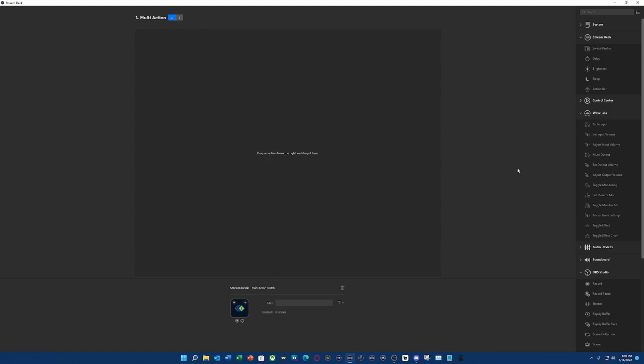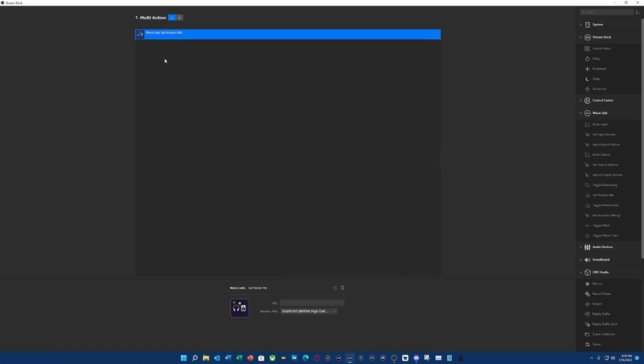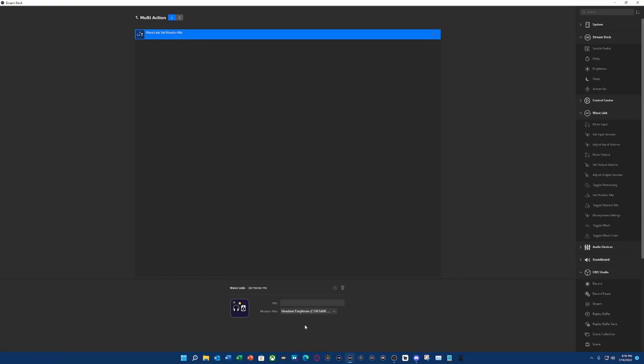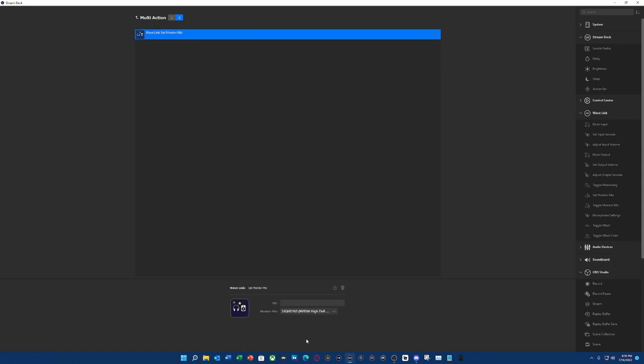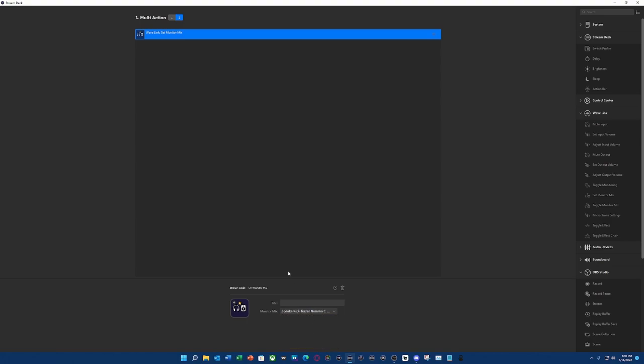So the first action we're going to do is select our monitor mix as set monitor mix. So this one I'm going to actually set it up for my headset. So here is my headset. Now we're going to switch to switch number two, and we're going to do the same thing, set monitor mix, and this one we are going to select our speakers. There's my speakers.